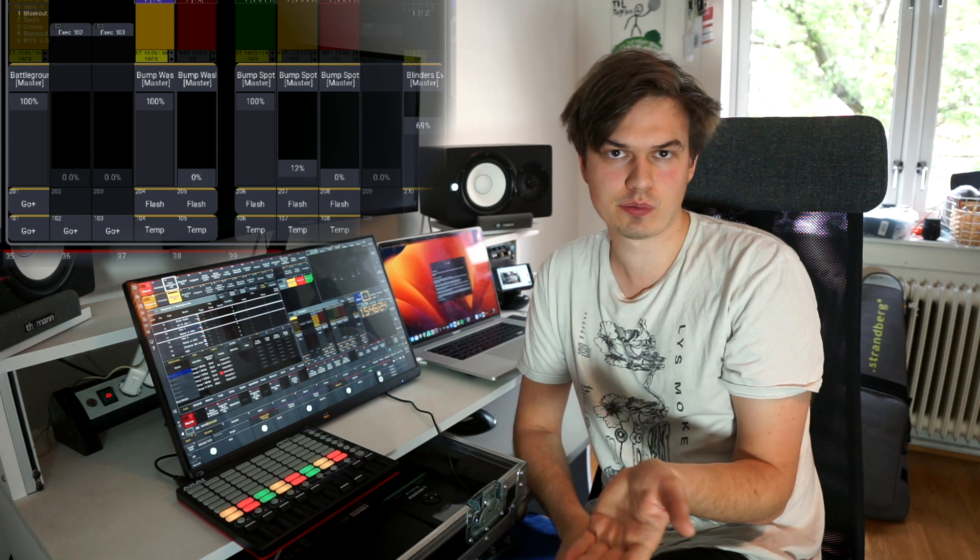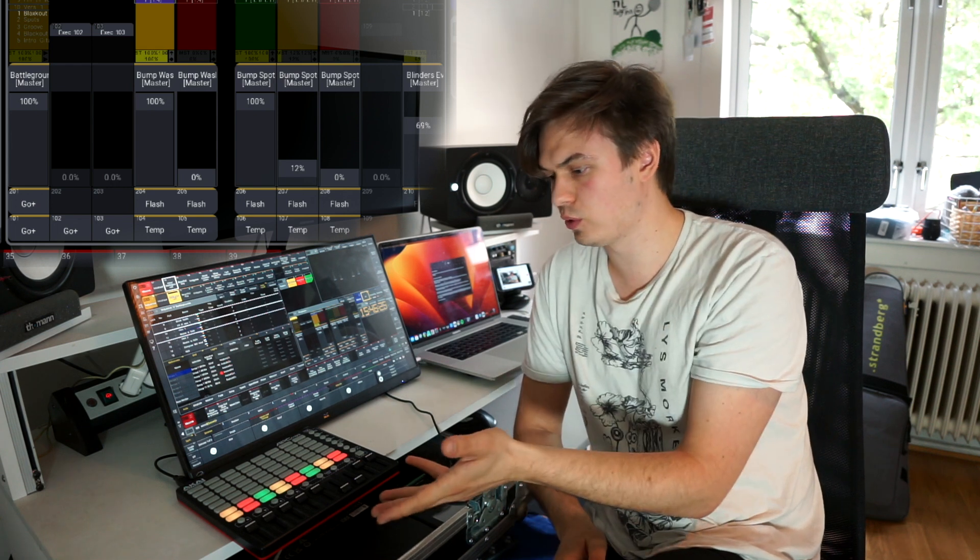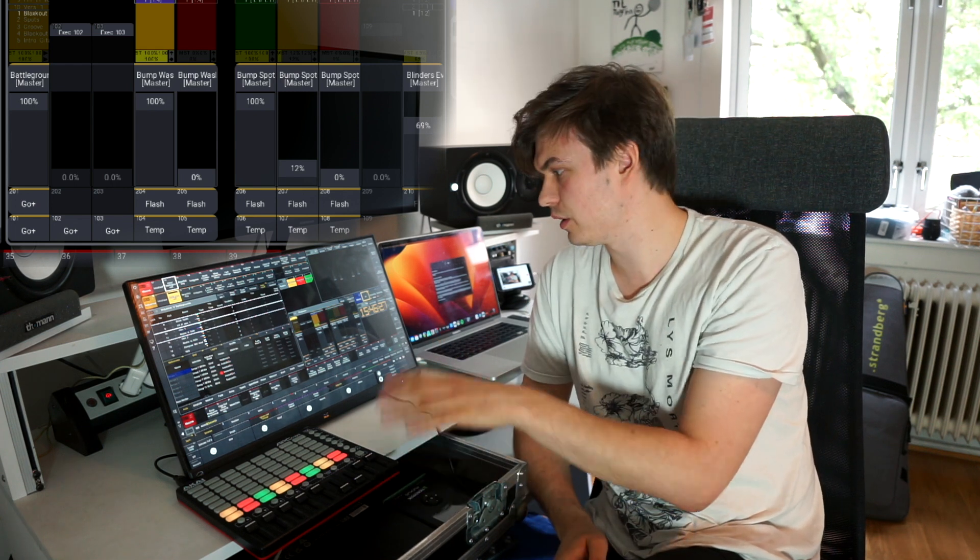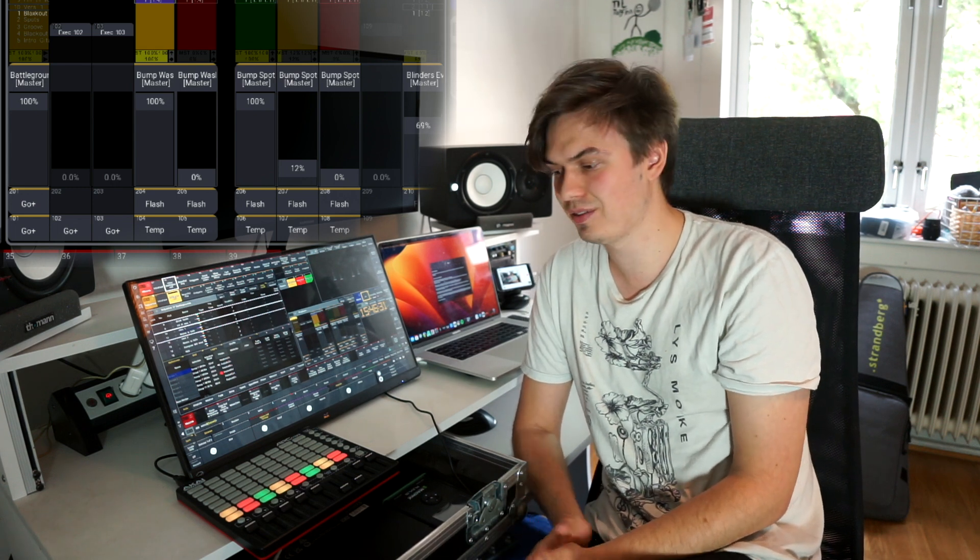So this is so far the most efficient workflow I have found using a MIDI controller to control my playback section and I hope this video was helpful for you and thanks for watching.